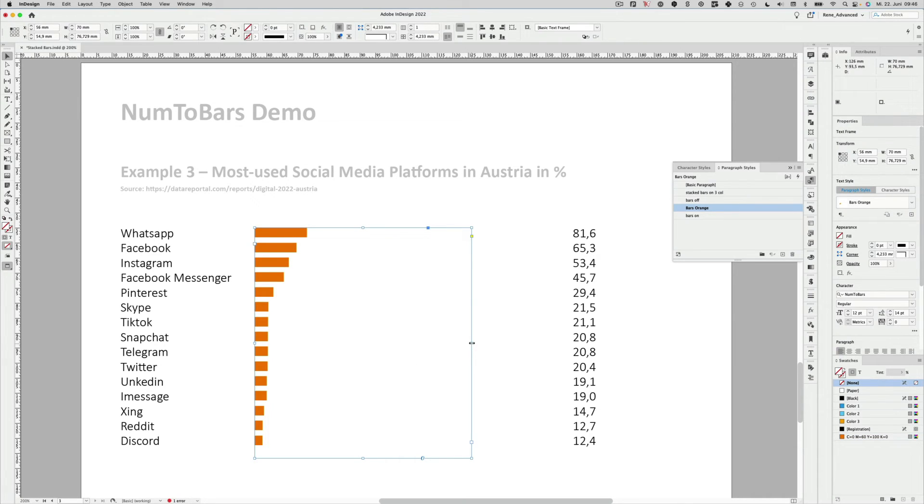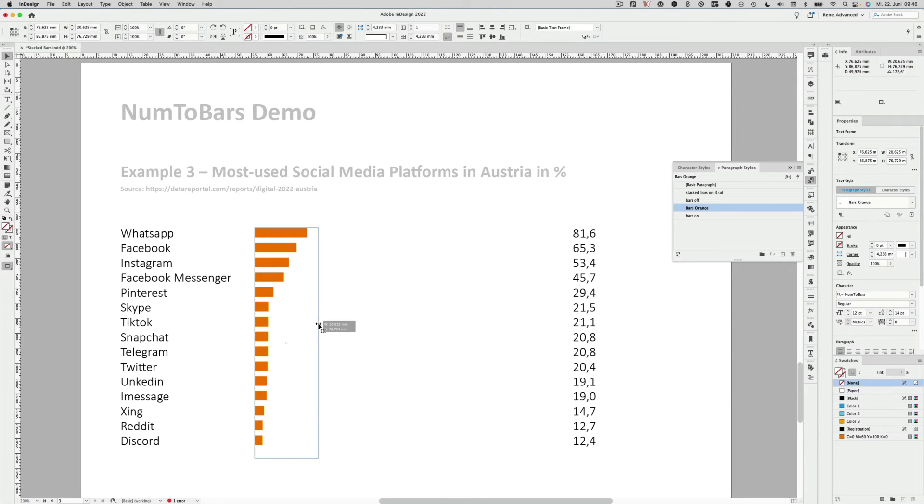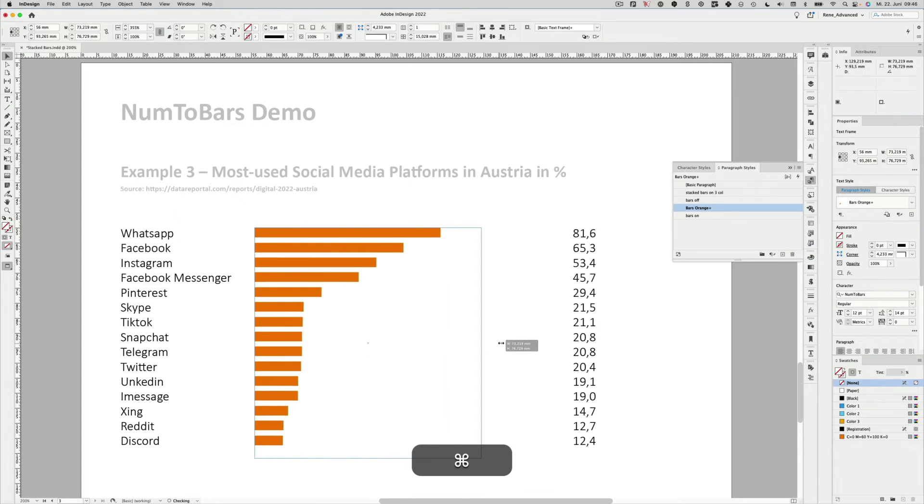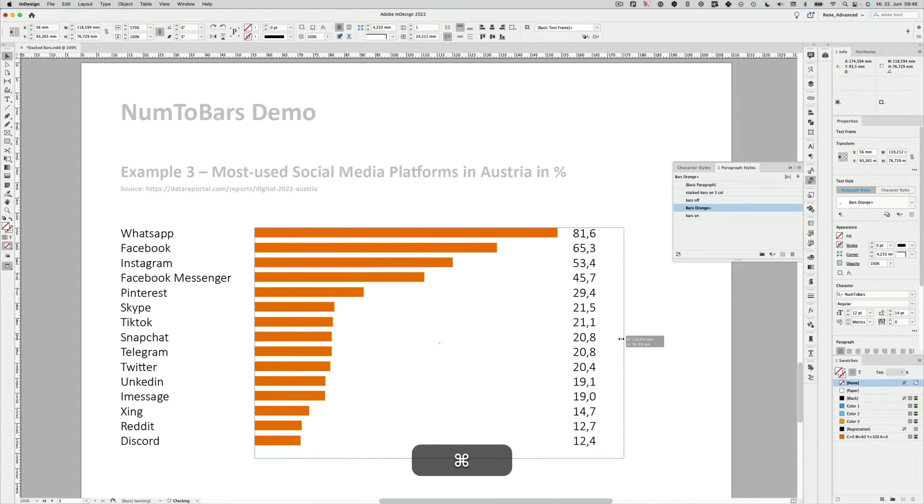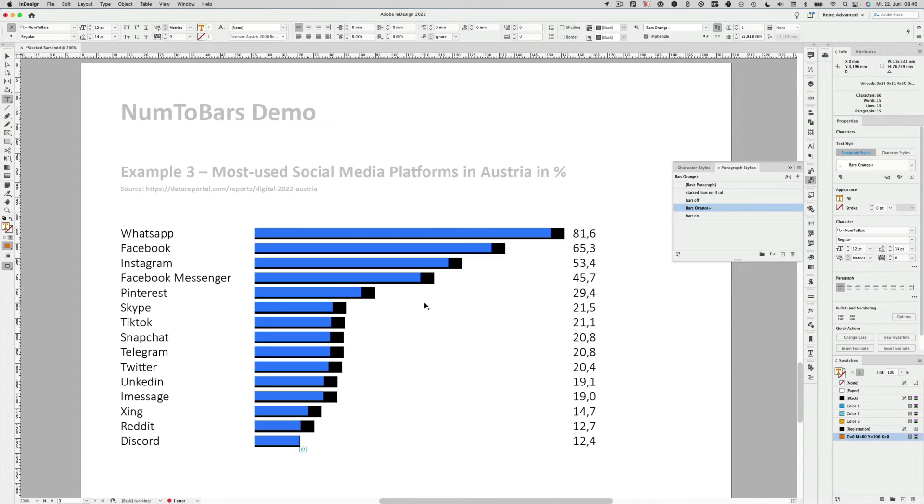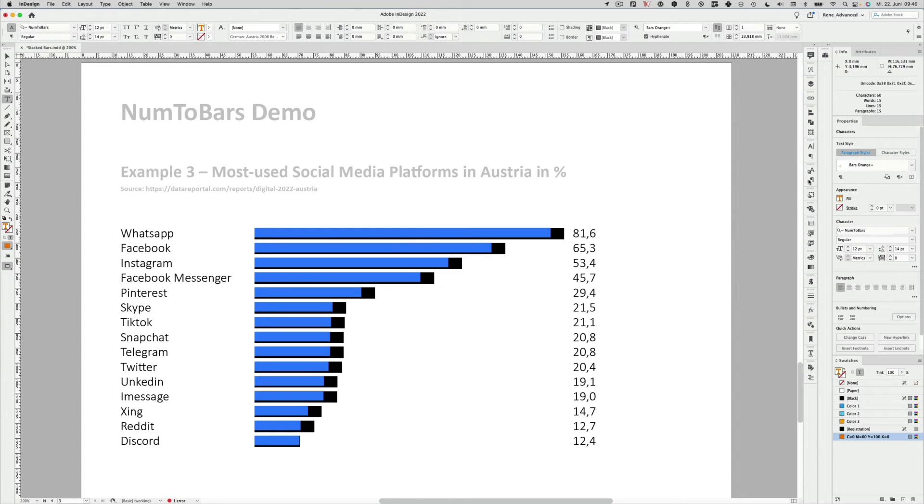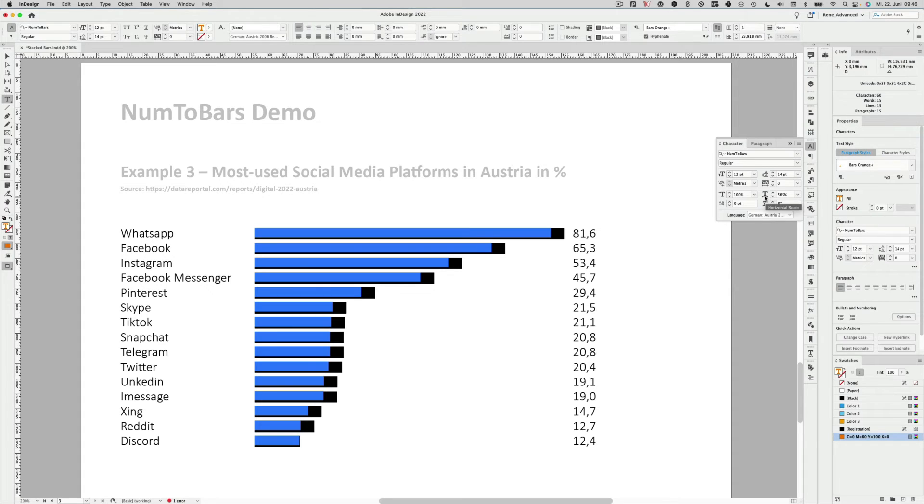So if we narrow down the text box like this, hit the Command or Control key before I start dragging. Then you can also scale up those bars. And by doing that you actually applied another feature which can be seen here in the character section. The horizontal scale has been updated to 565%. We can do it manually here as well.